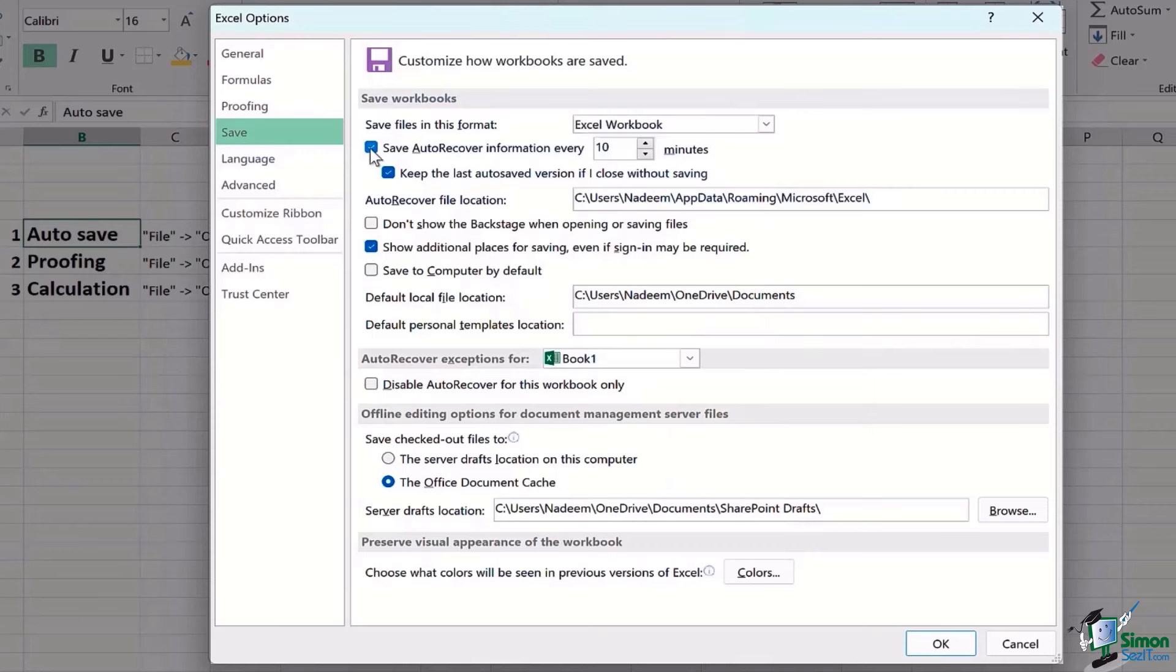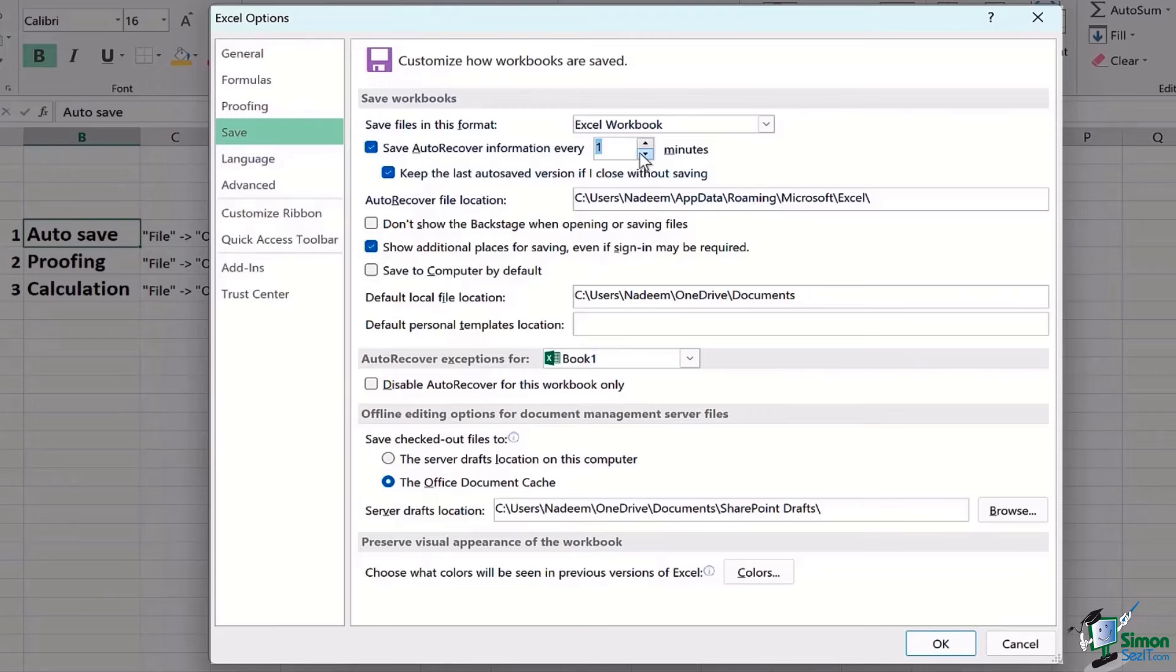The second is taking this option of Save Auto Recover Information after every how many minutes. If you want, you can decrease it as less as one minute or increase it as much as you want. This time is entirely dependent upon your need.